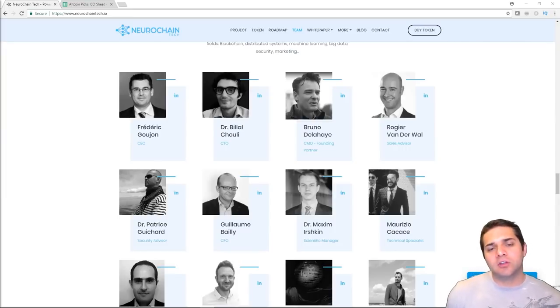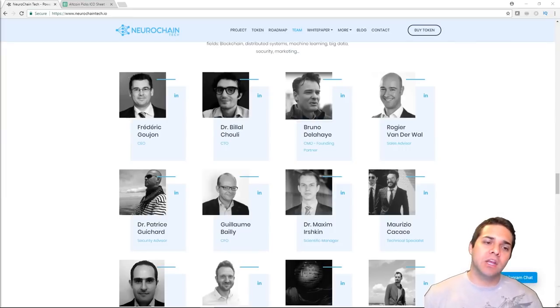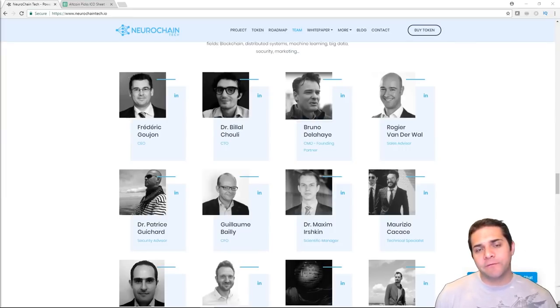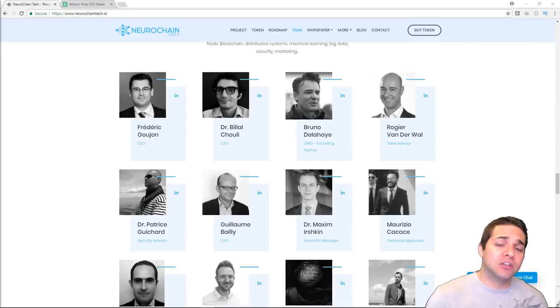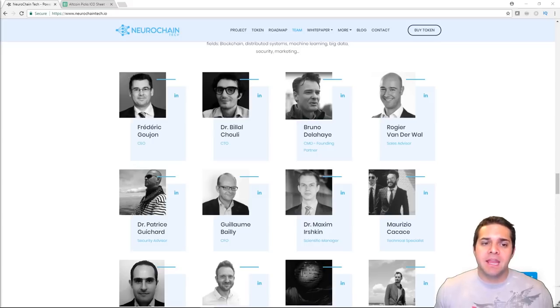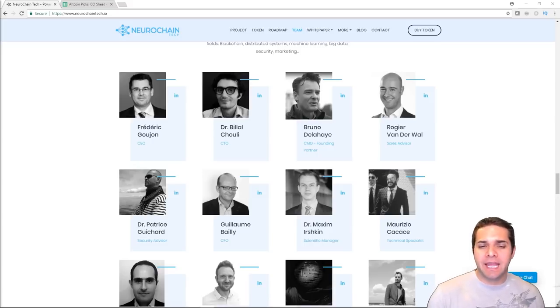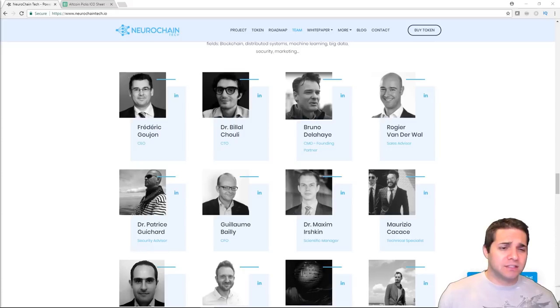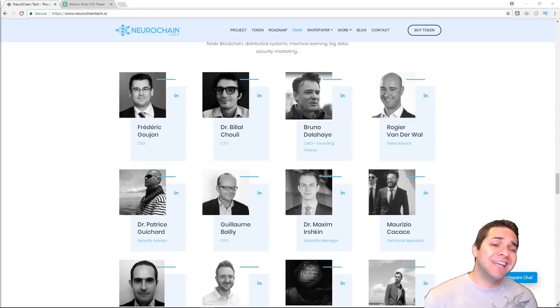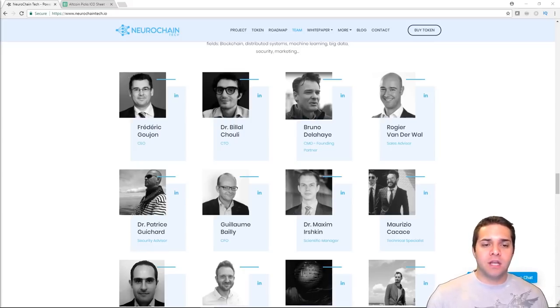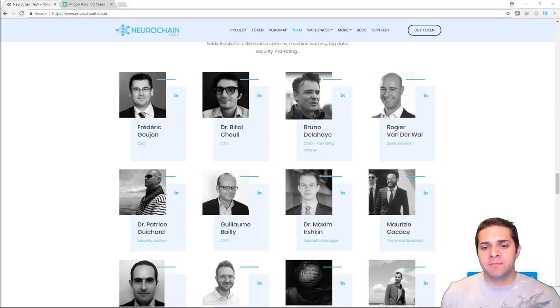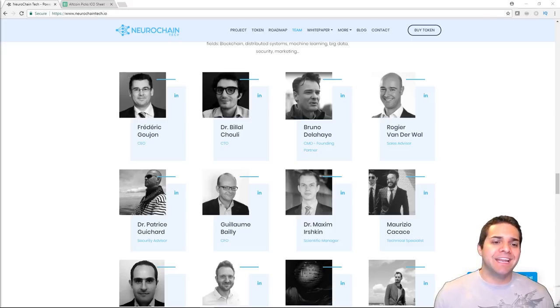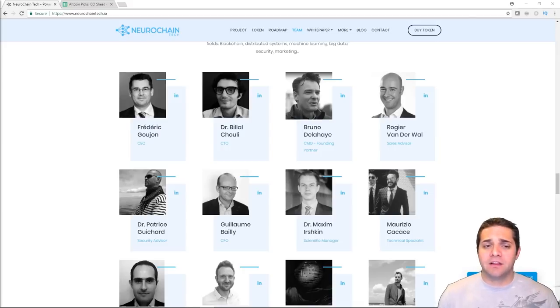So now let's check out their team. We have Frederick, who's the CEO of NeuroChain. He has over 15 years of experience at BGFI Consulting, where he's actually the founder. Next, we have Dr. Belia. He has some impressive experience at Adium with quantitative research and modeling, and then at CEA, Commission for Atomic Energy and Alternative Energies, where he did nuclear fusion research.